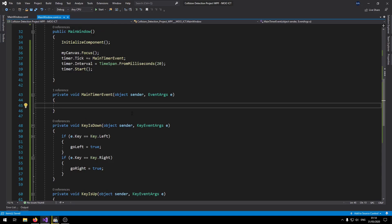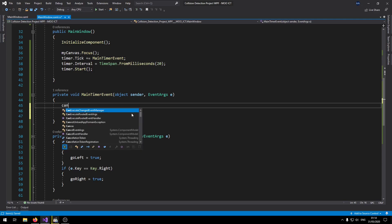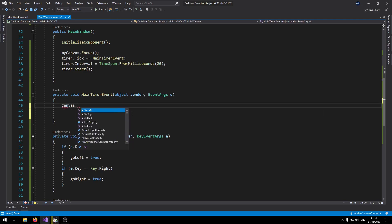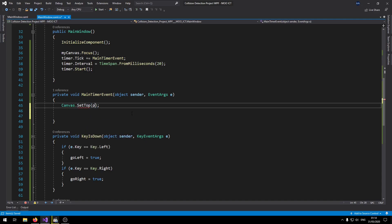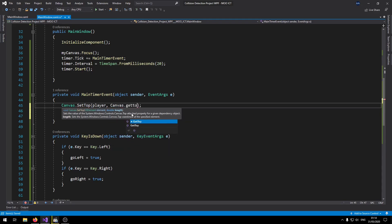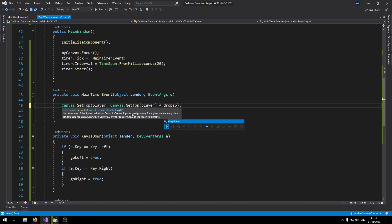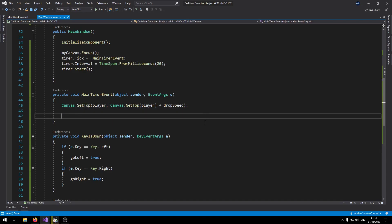So let's start with the main timer event. We want the player to be dropping down when the game loads. So say Canvas.SetTop for player. And then we need to get the current top of player and then add the drop speed value to it.